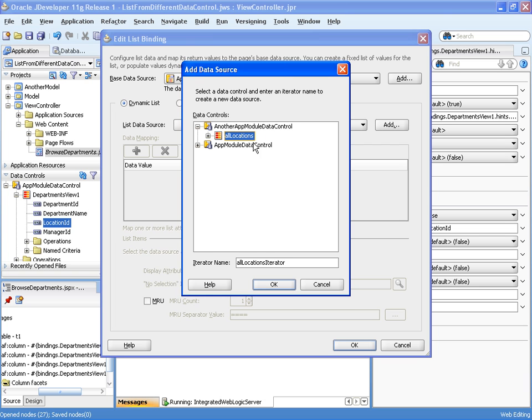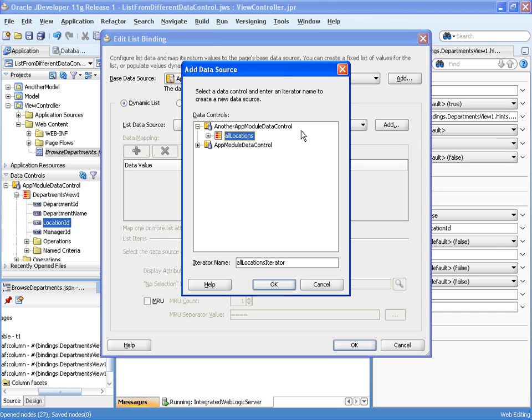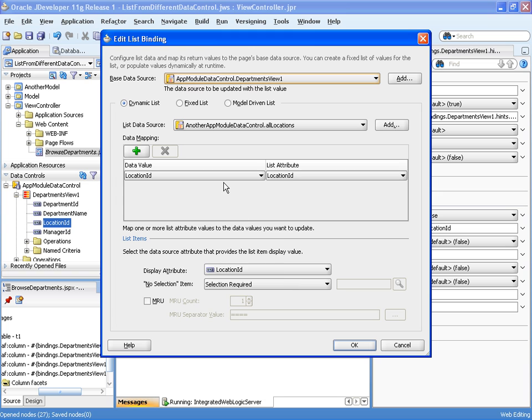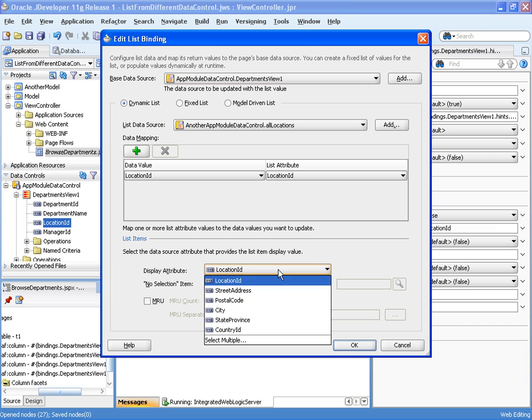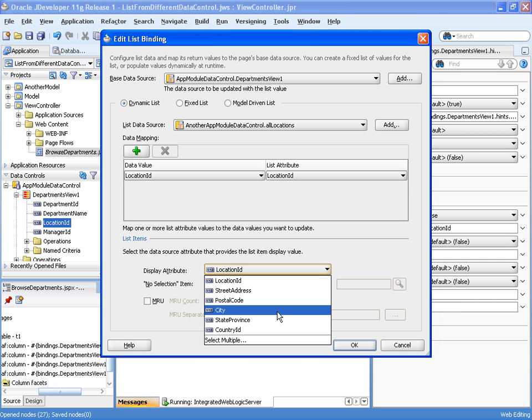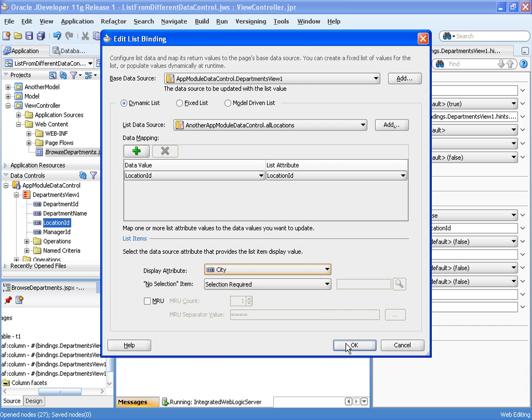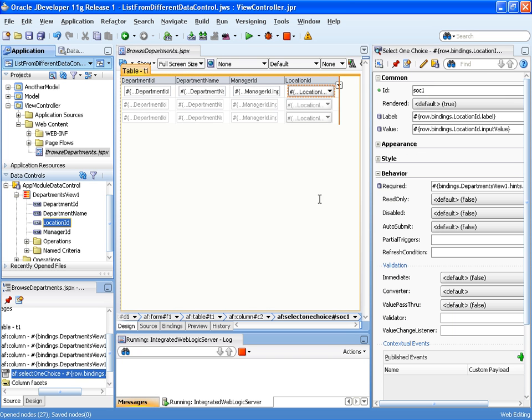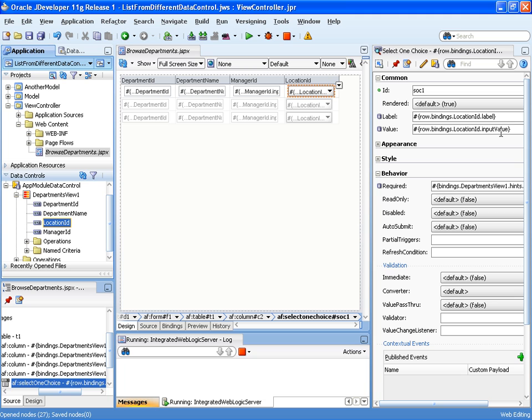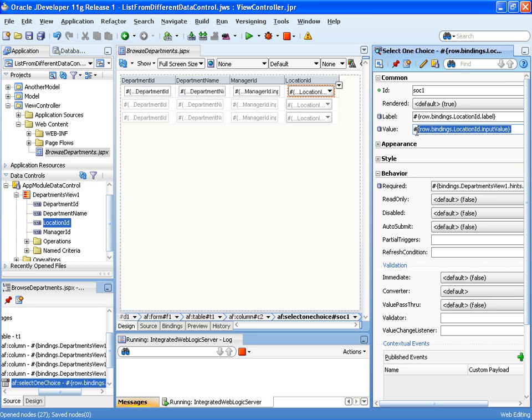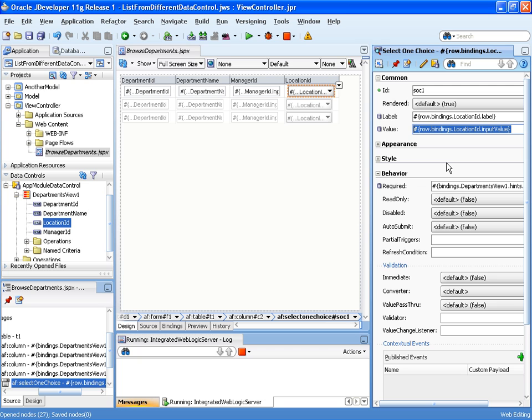I have both data controls listed here. I choose the collection in the different data control that I want to use to populate the list. I make sure that the updatable attribute is mapped to the list attribute that provides the same type of data. In the display attribute, I can choose whatever I want. In this case, I want to see city. There's an entry for select multiple entries, which is good if you want to see the location ID and the city name in the selection list. This adds the select one choice. As you can see, it's smart enough to tell that it has to update the row bindings location ID attribute. I paste in the previous string and you see there's no change, so JDeveloper is very smart about this.